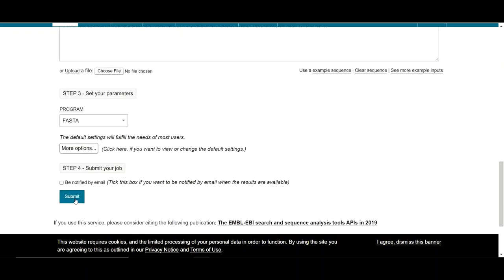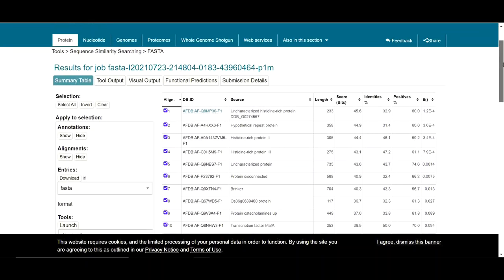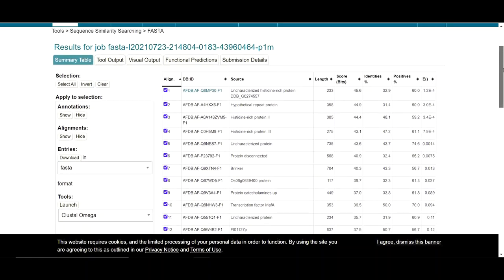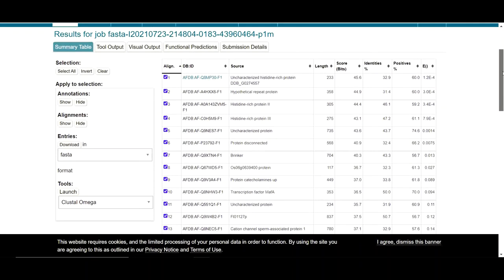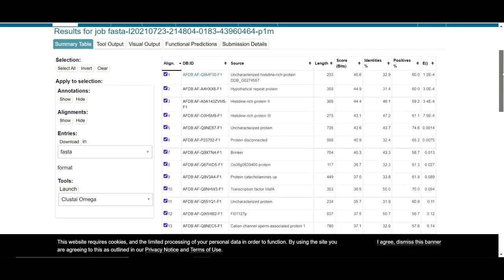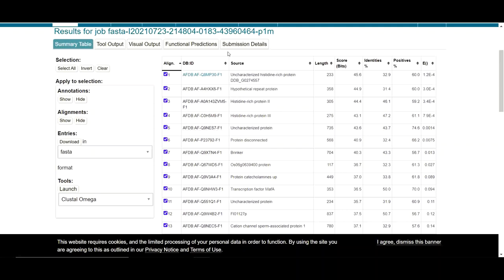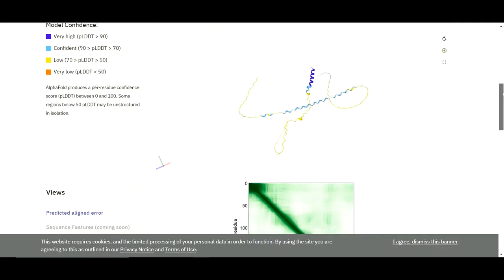When you click on the submit button, after a few moments you will have the result page. And here on this result page, you are going to have all of those structures which are similar to your protein sequence which you have submitted previously. Now you need to click here to get access to the protein structure which is predicted by AlphaFold. So when you click here, after a few moments you will have your protein structure.